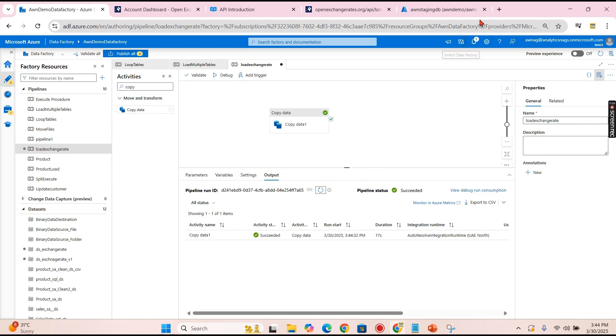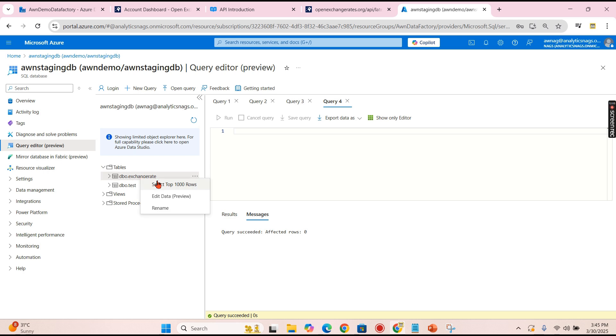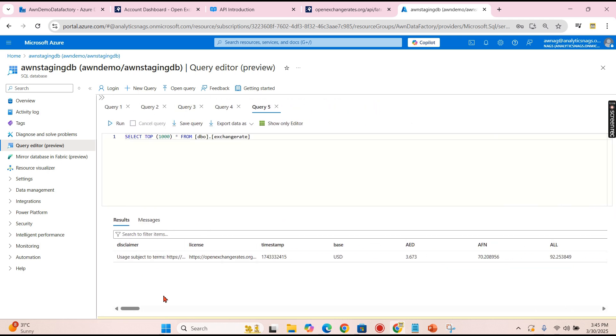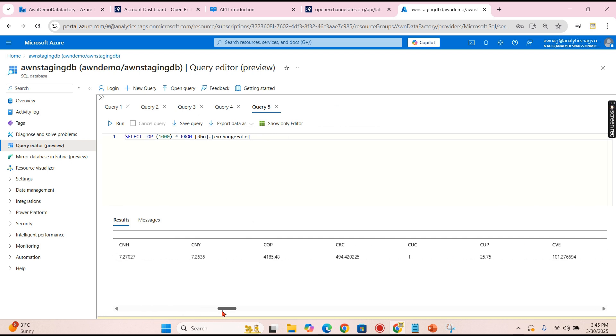There you go, the data has already succeeded. Let's try to refresh it.